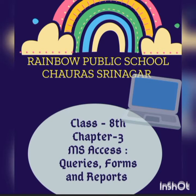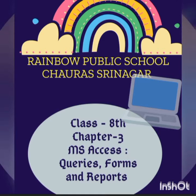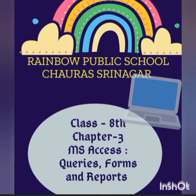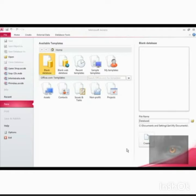Good morning students, this is your third chapter part 2: MS Access queries, forms, and reports. In our previous video, we learned how to open MS Access database. Now in this video, we will learn how to create a blank database.